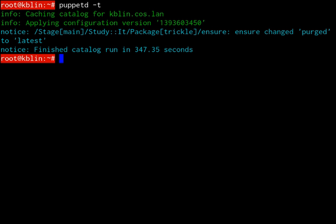See also: Ansible, BcfG2, Capistrano, CfEngine, Chef, Comparison of Open Source Configuration Management Software, Nix Package Manager, OpenMe, Otter, Salt.